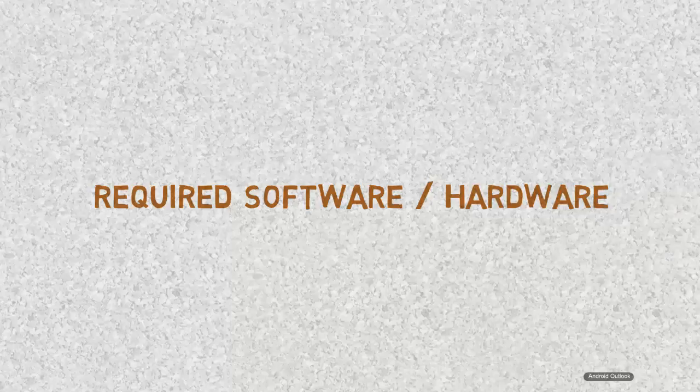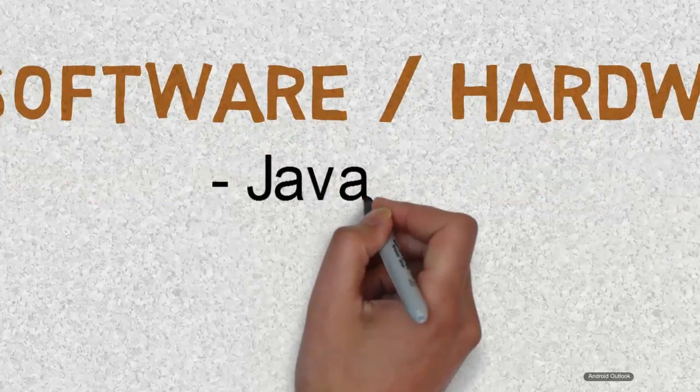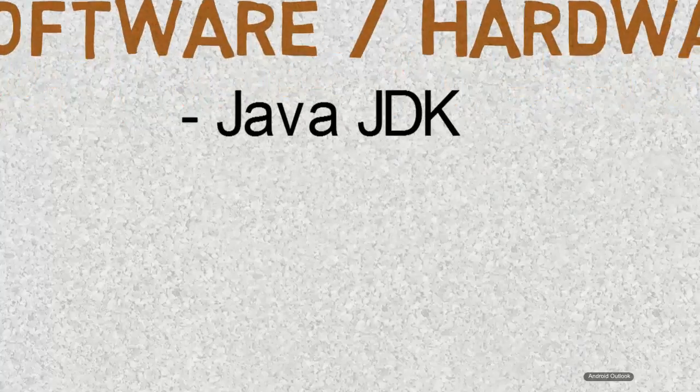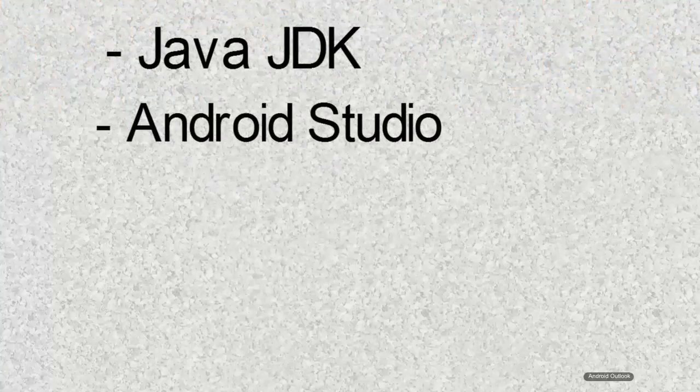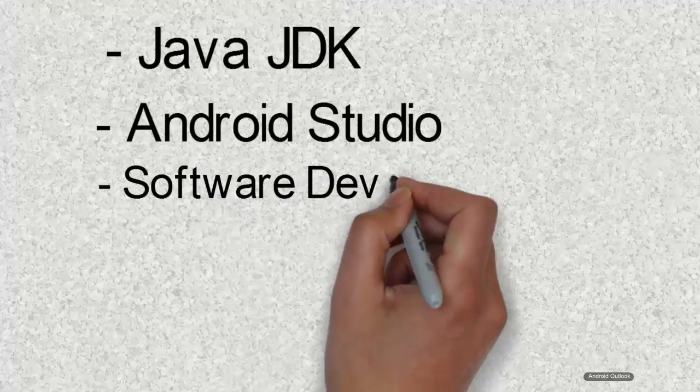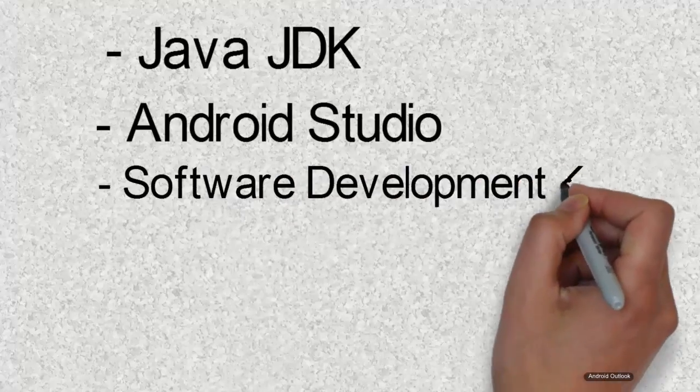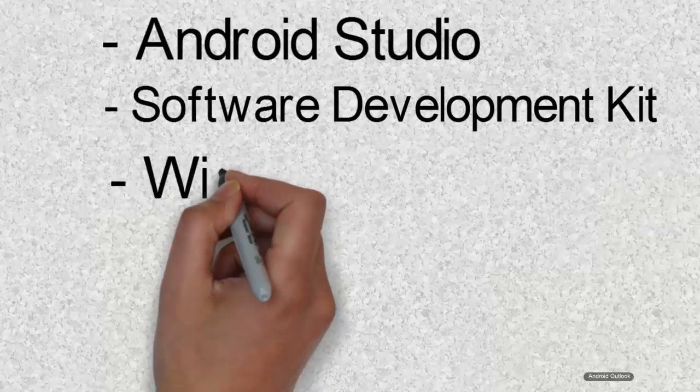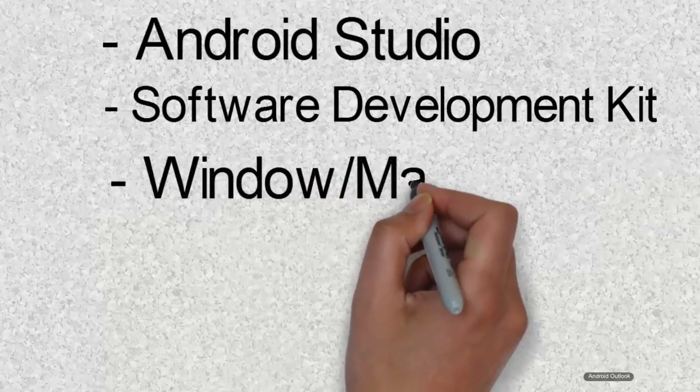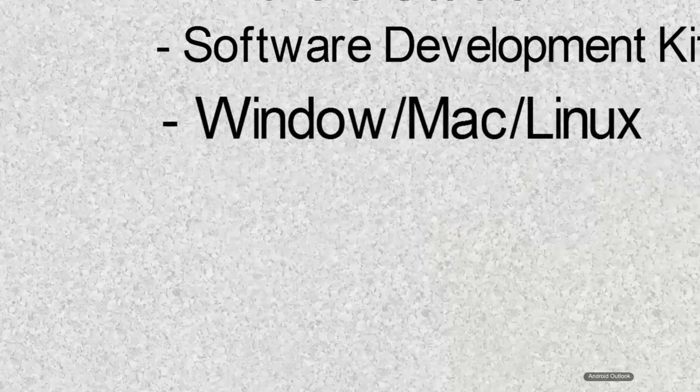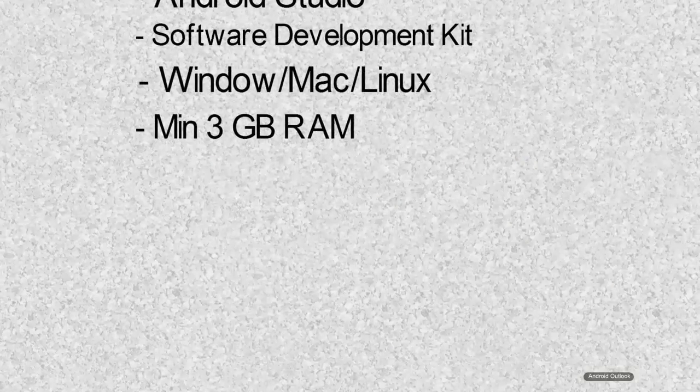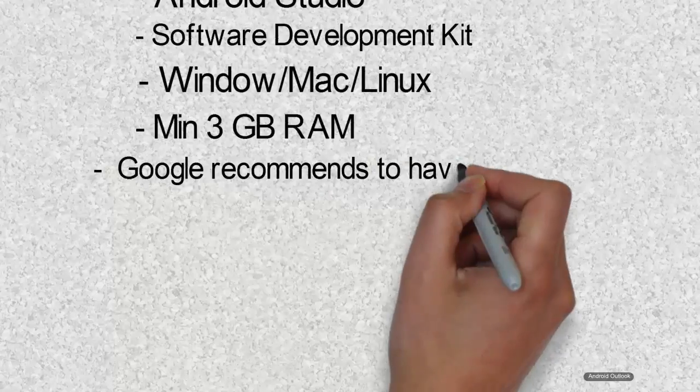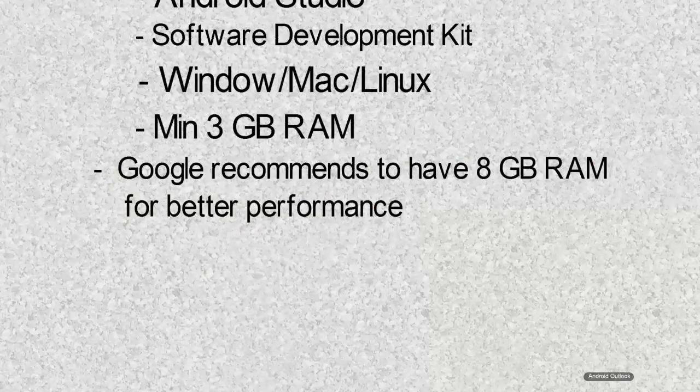Following are the tools that you will be needing while developing apps in Android Studio. First one is Java JDK and second one is itself Android Studio. Number three is Software Development Kit, that is SDK, which we need to download after installing Android Studio. And the fourth one is you need to have either Windows or Mac or Linux with minimum of 3GB RAM, but Google recommends us to have 8GB RAM for developing apps using Android Studio.